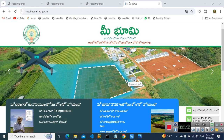The extended information is related to the land. The extended information is related to the area. The extended information is related to the post.